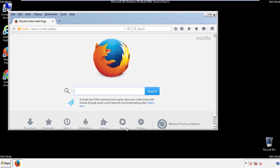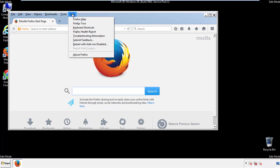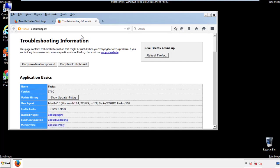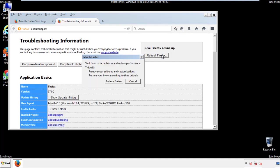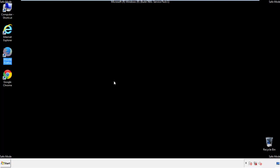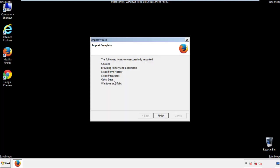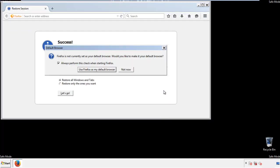Now we'll reset the browser. Choose troubleshooting information and refresh browser. Finish. And we're done. Just get rid of this.